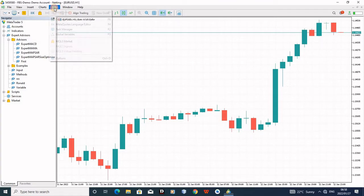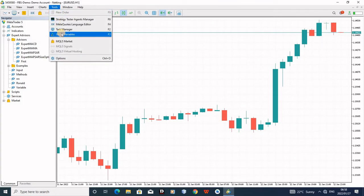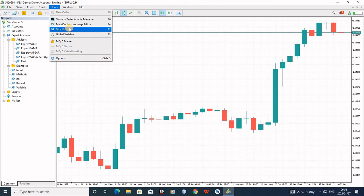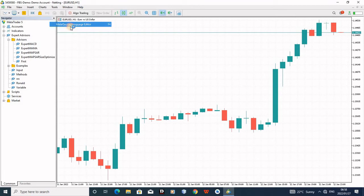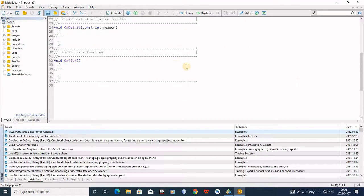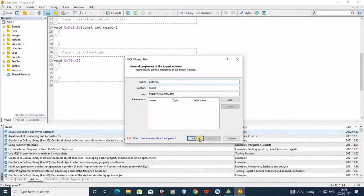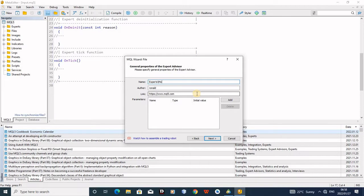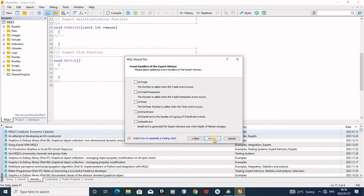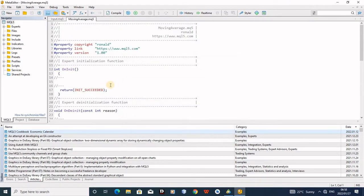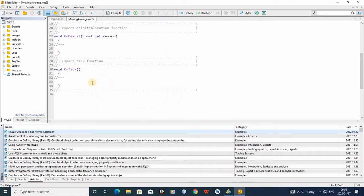Come here, press Tools, open MetaTrader Edit Language, come here to New Robot Expert Advisor Template, Next. Just put the name. I'll give this one Moving Average.